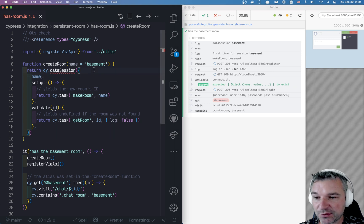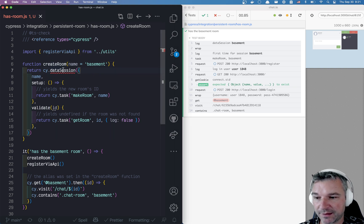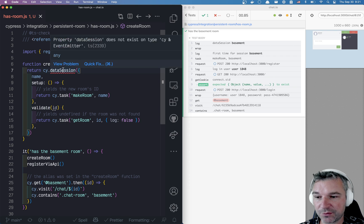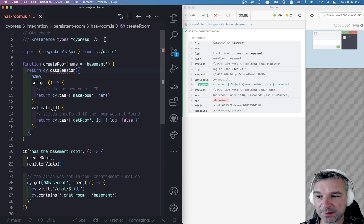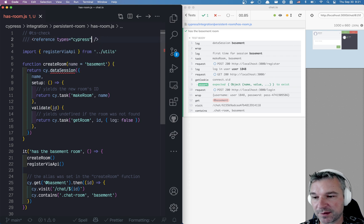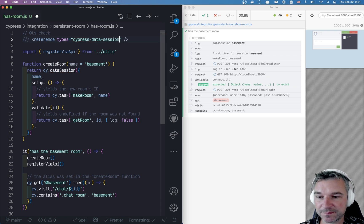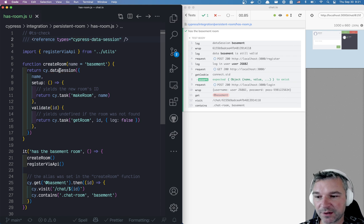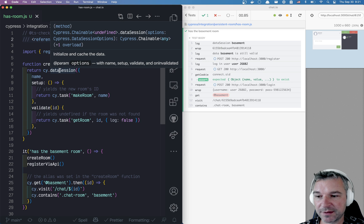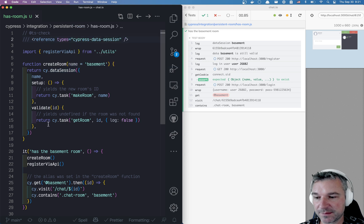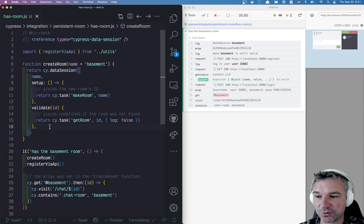So in order for us to do it, let's look at cy.dataSession. And right now it's a custom command and it's not on type Cypress. That's why we have to use DataSession types. So this now tells me there is DataSession. And there's a parameter to cy.dataSession.